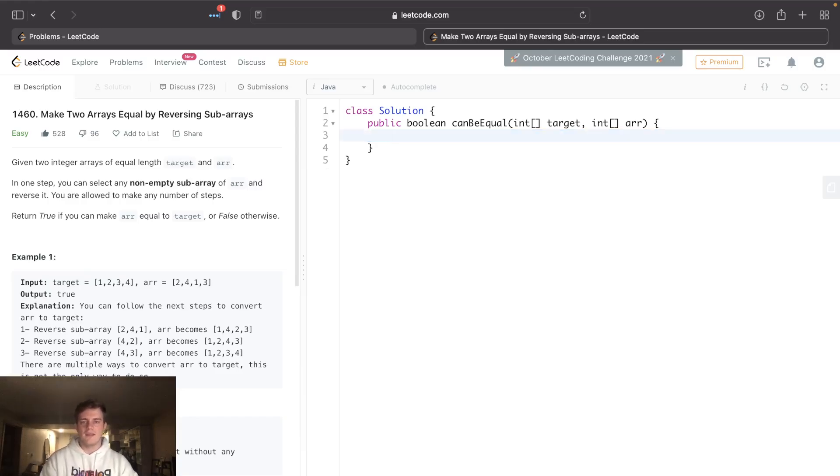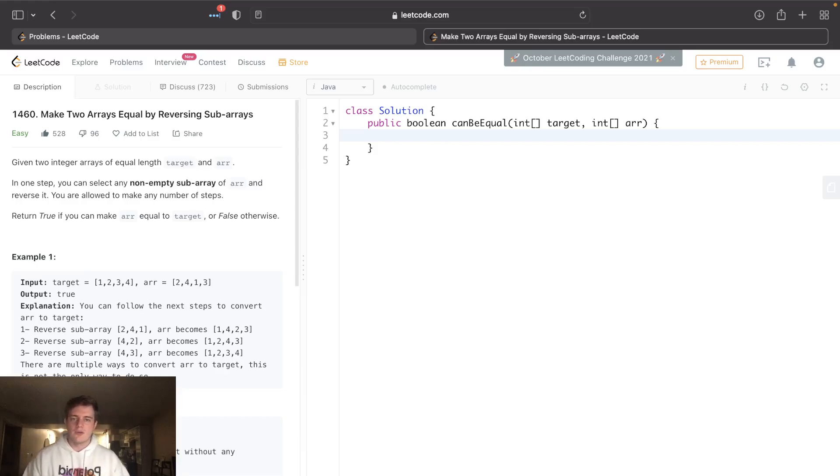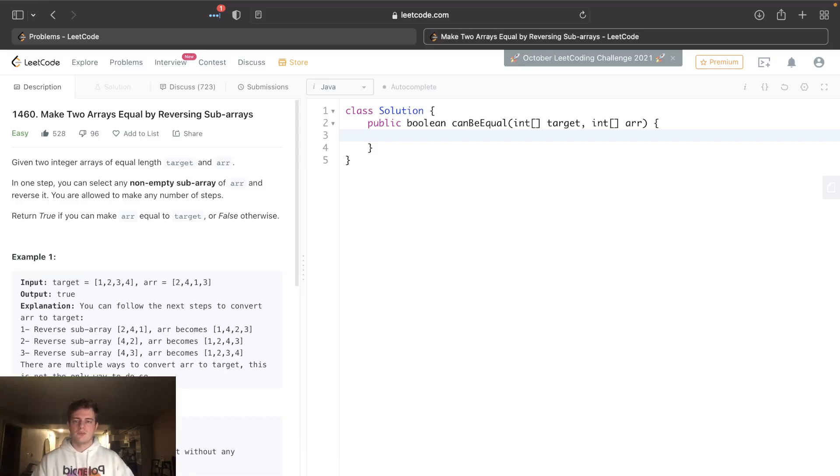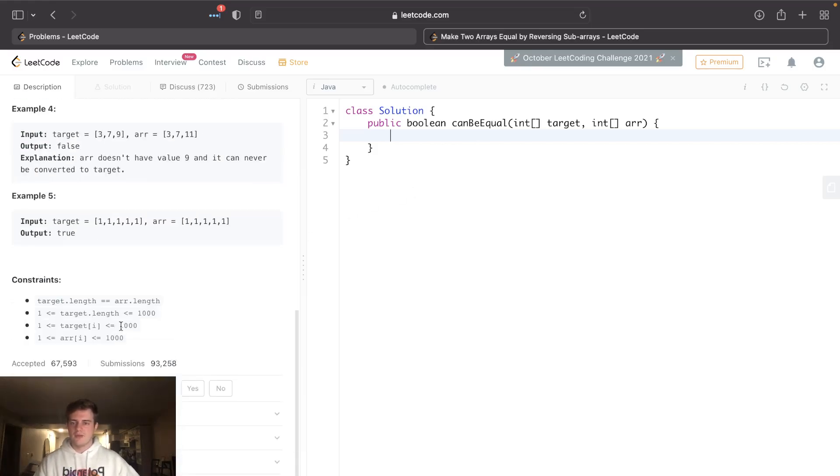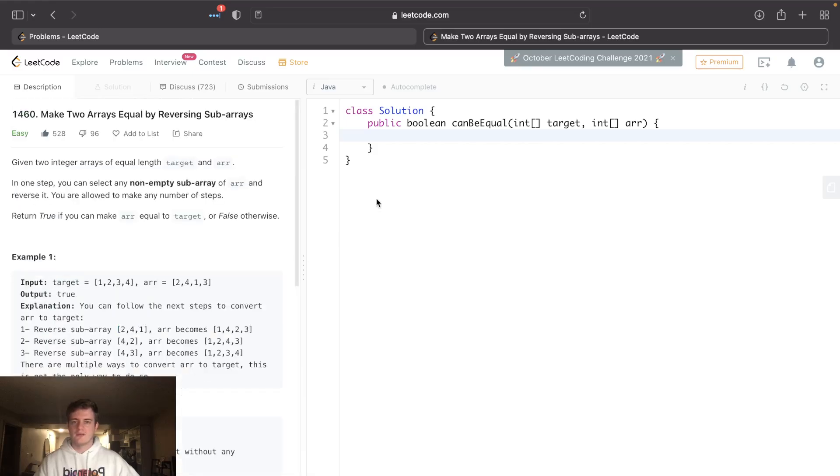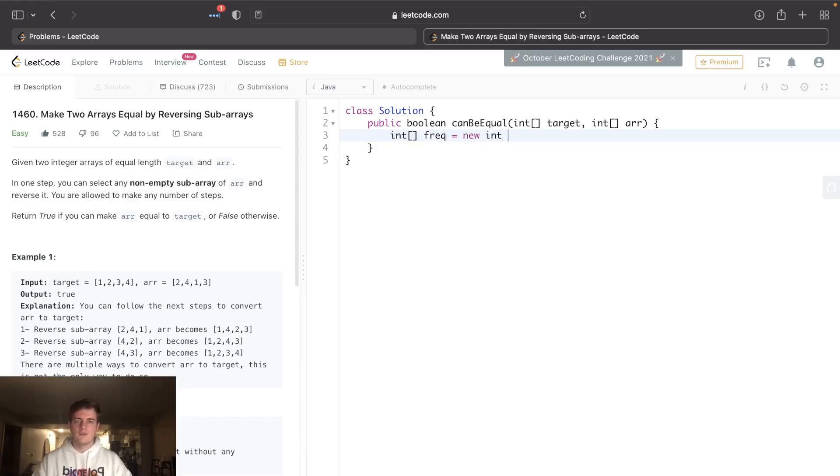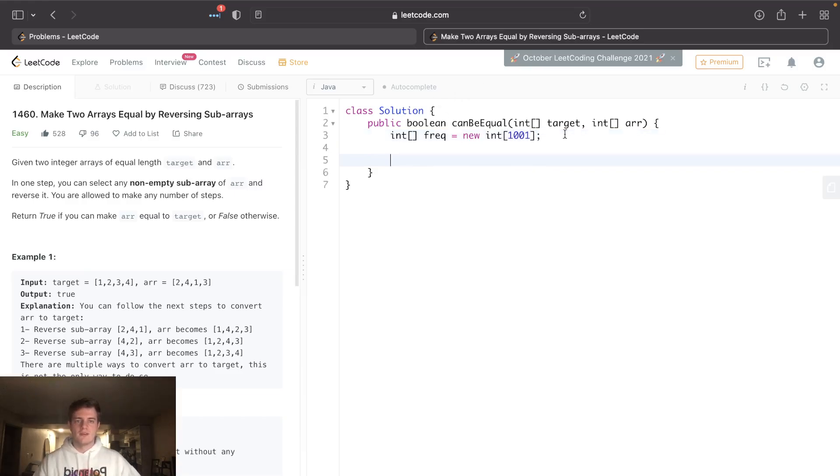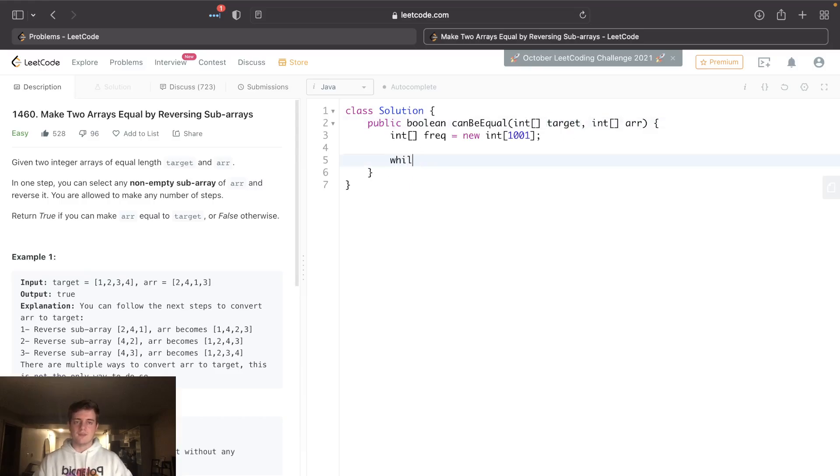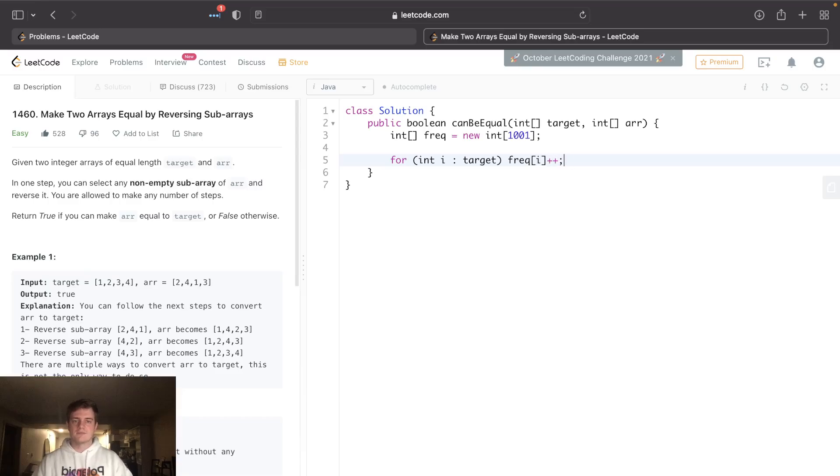So we look here - array can go up to a thousand. Let's just simply count these. So what did I say? They have to have the same integer frequencies. So all we're going to do here is simply create an array of frequencies. Let's do a thousand and one. This will be the integer frequencies.